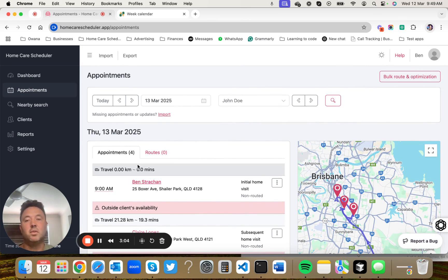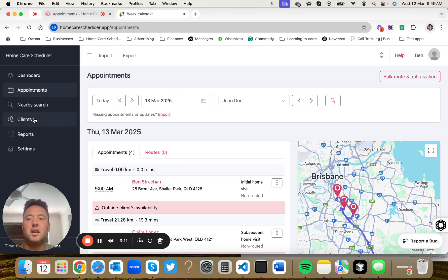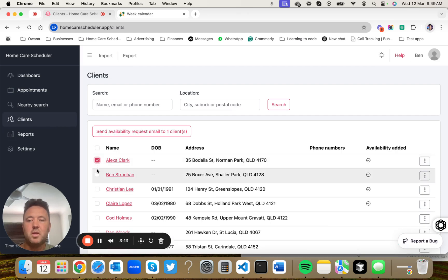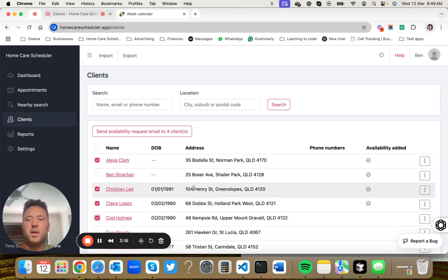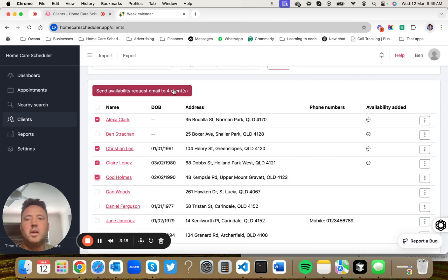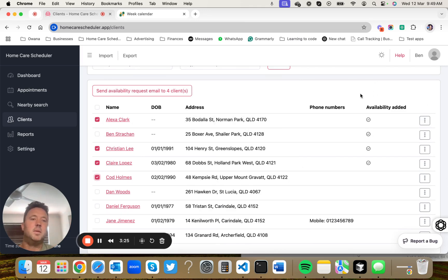Really useful if you've got lots of clients, lots of different availabilities. It's quite easy. Remember, you can also bulk send an email if you want to request availability to be sent to many different people. You can just click what clients you want and hit that button. It sends off an email to them, asks them to fill in an availability form, and that availability will appear here.